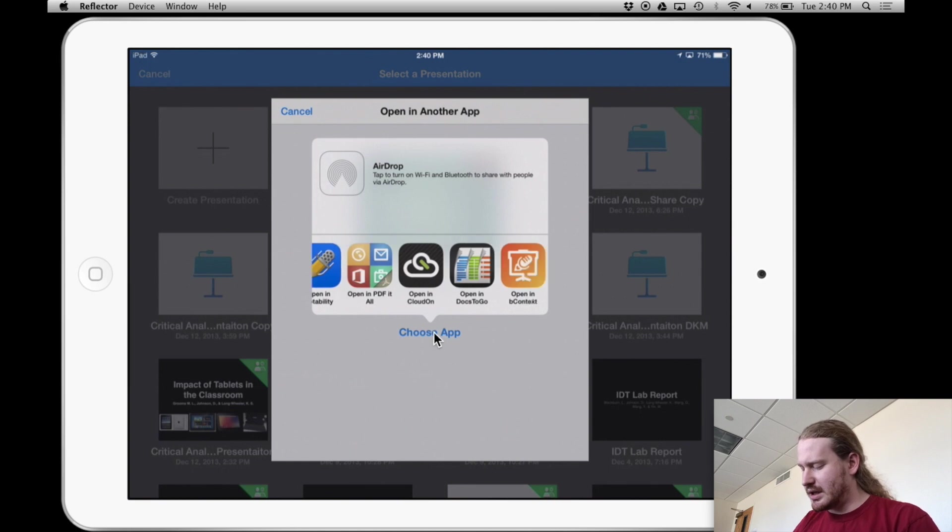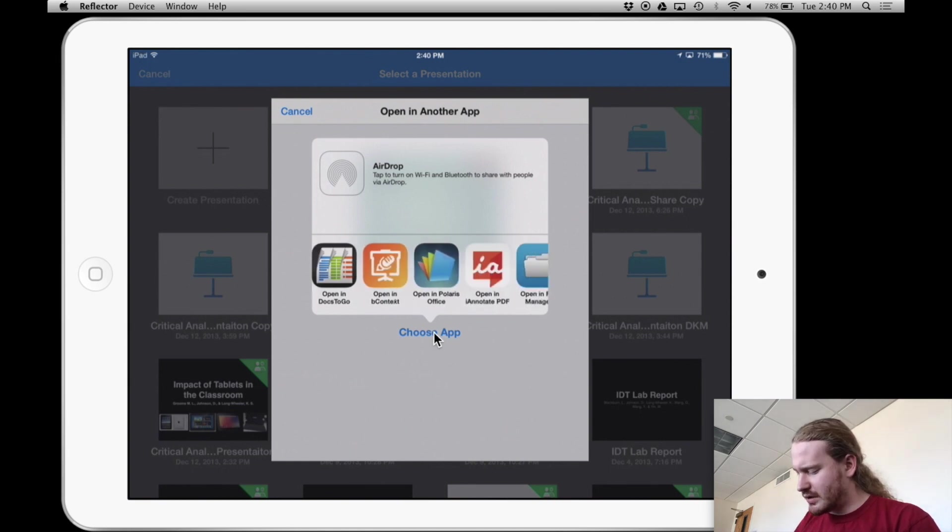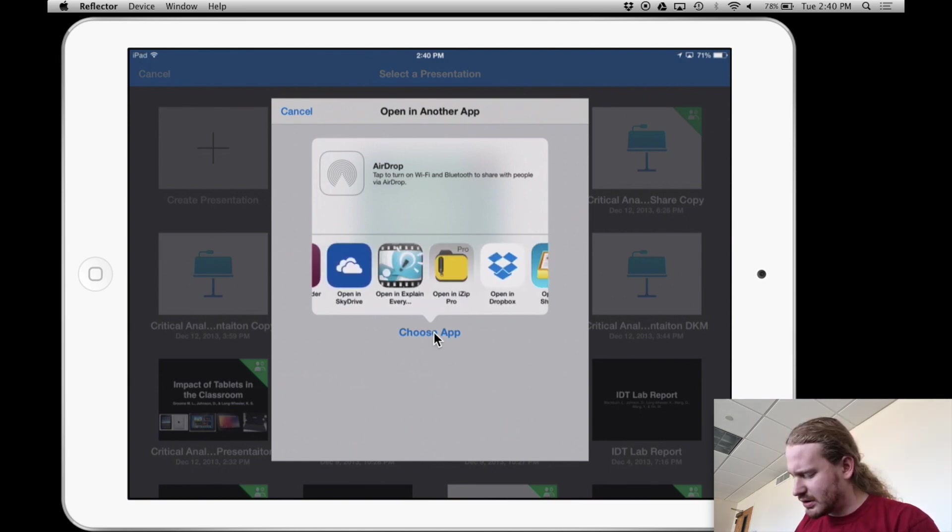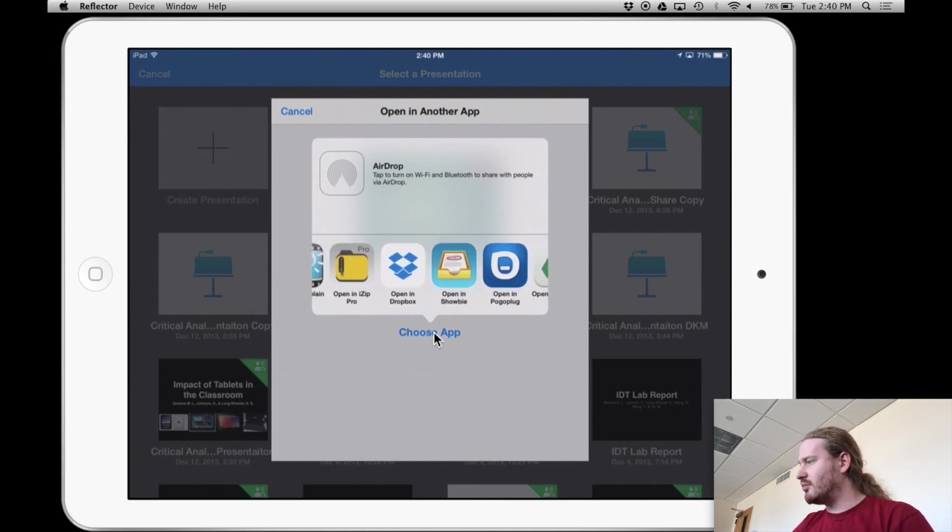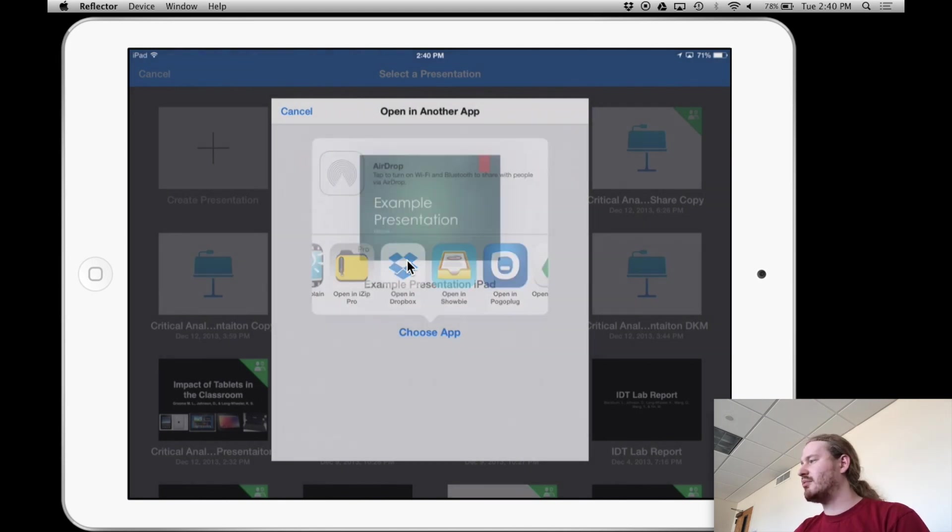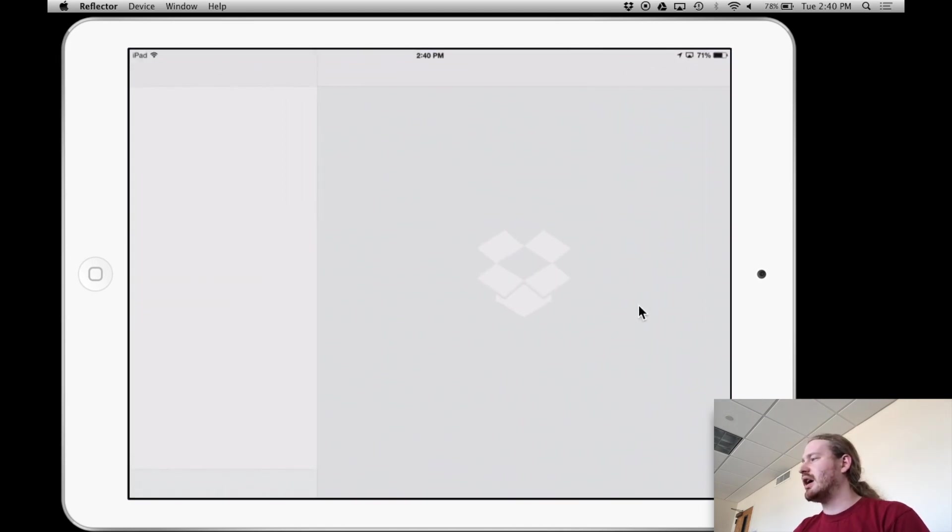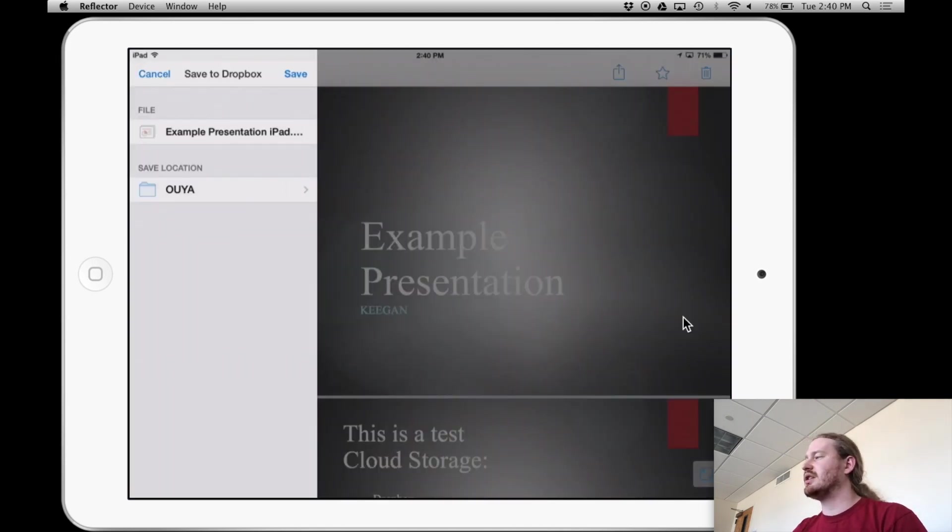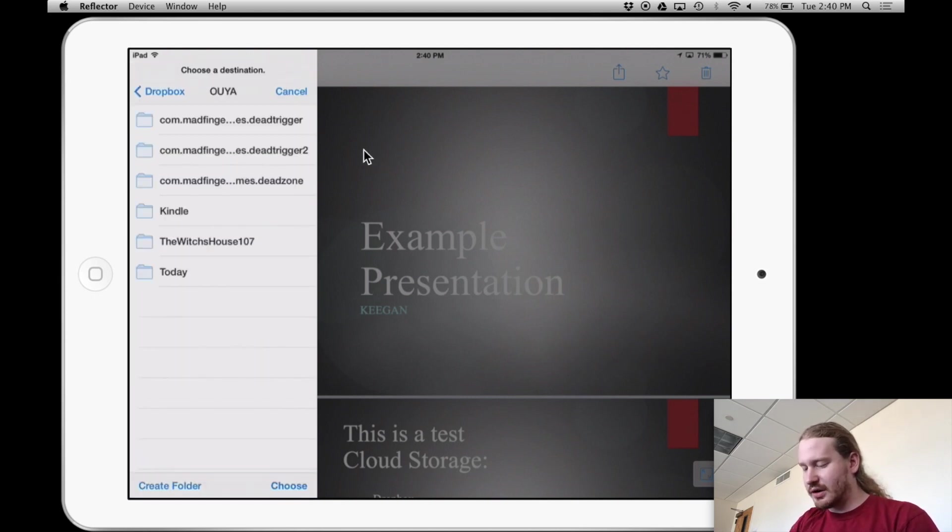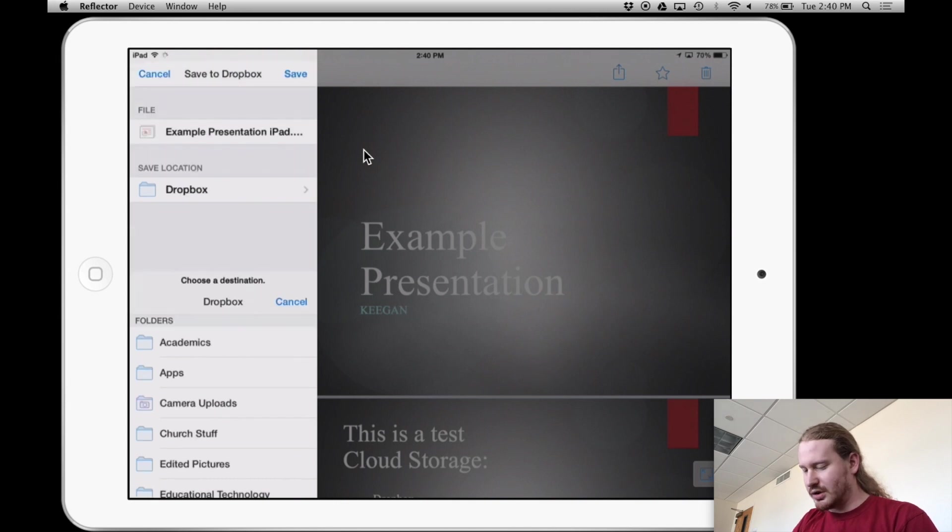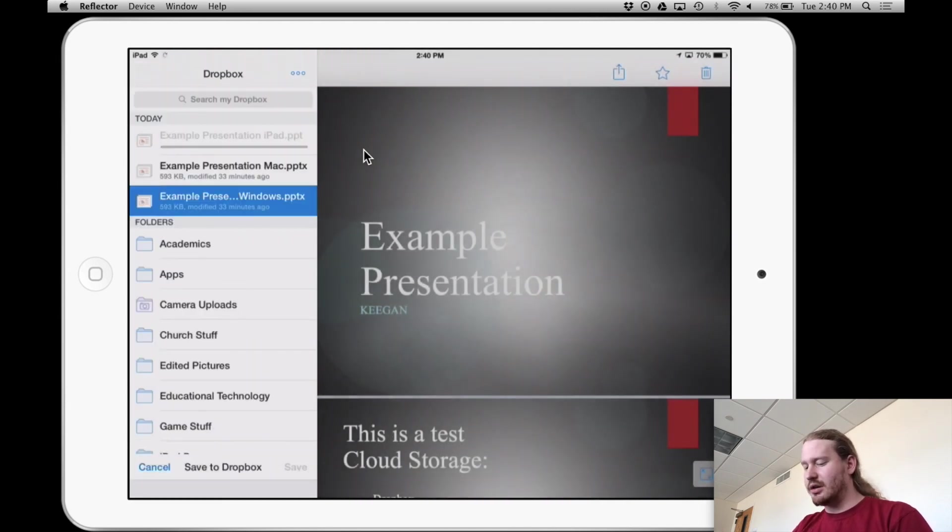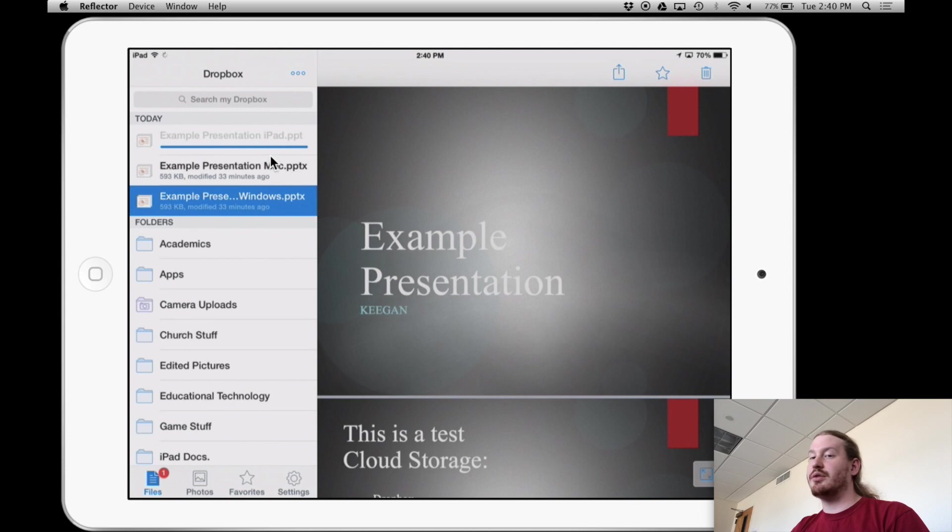And then one of these suggestions should be Dropbox. So now I'm going to just tap on Dropbox. And then what that's going to do is I'll select my save location. I'll just choose the regular folder and I'll hit save. And that's going to upload that file.